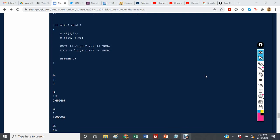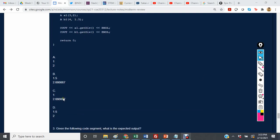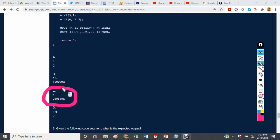So we look at the answers and the correct answer is C.